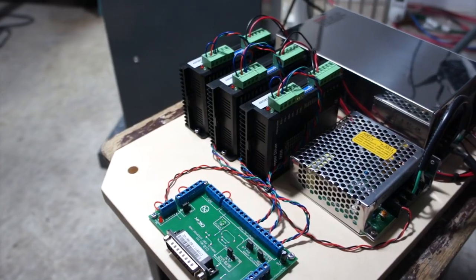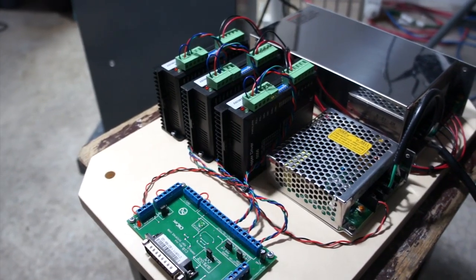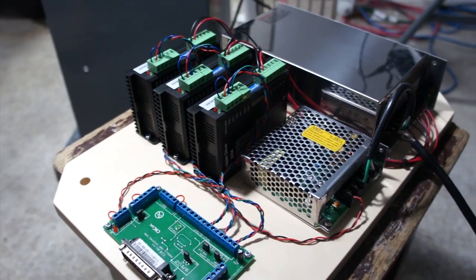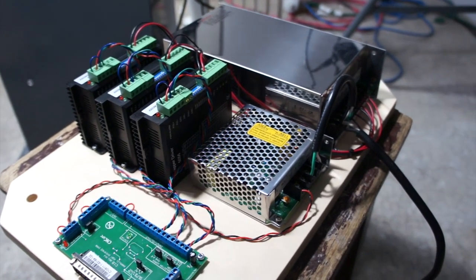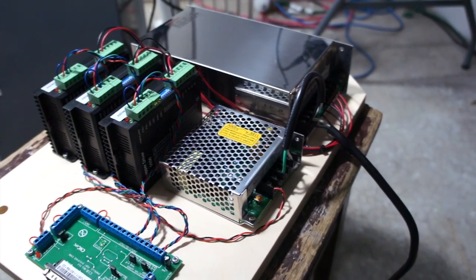Here it is without the zip ties neatening everything up. I still have to wire in the main steppers to the little driver boards.